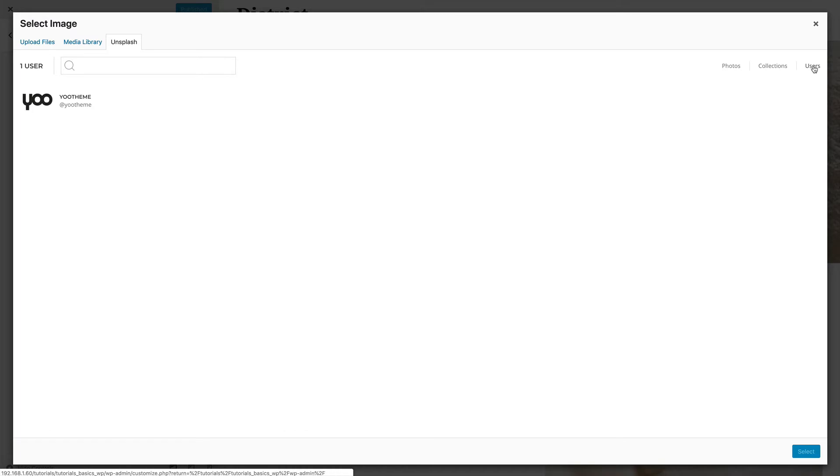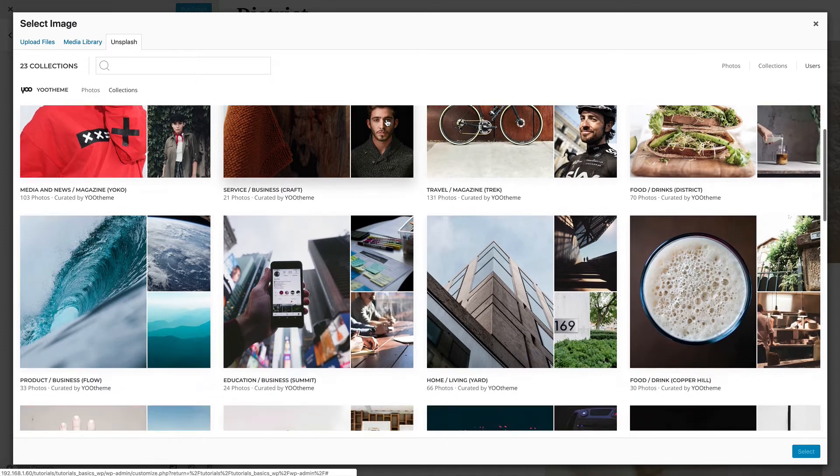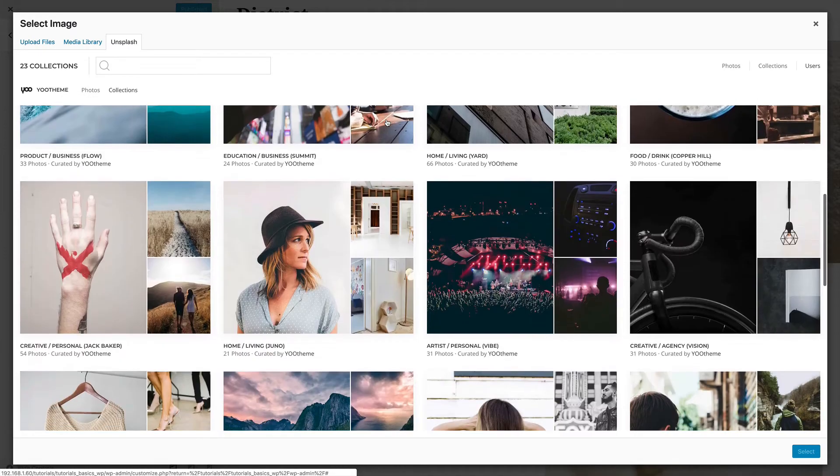By default, the Users tab shows the UTheme user. Clicking it will show theme-specific collections from all UTheme Pro themes.